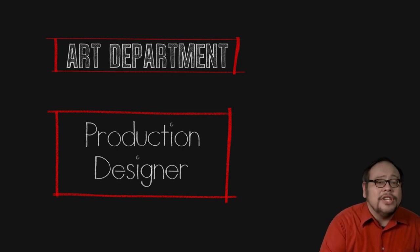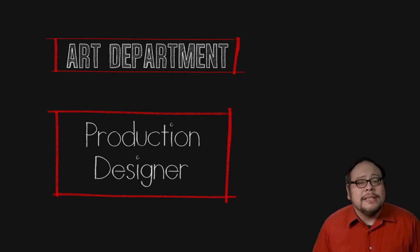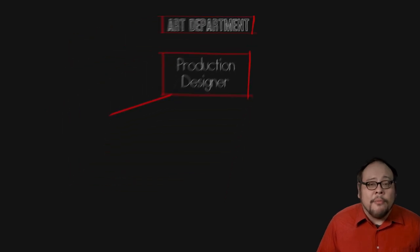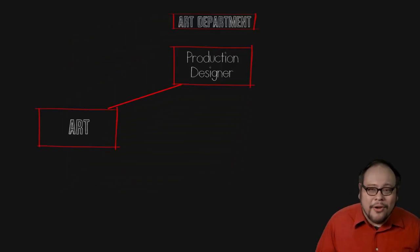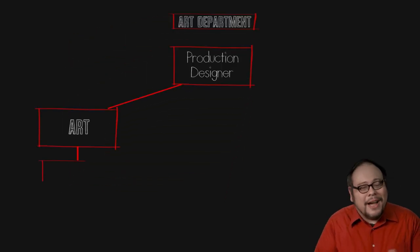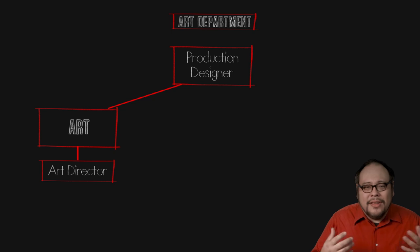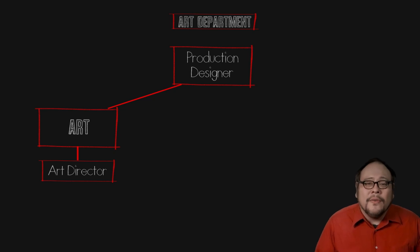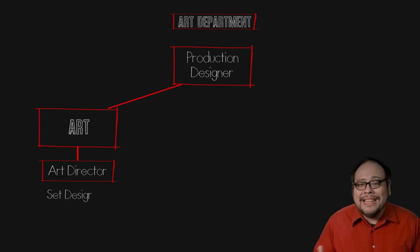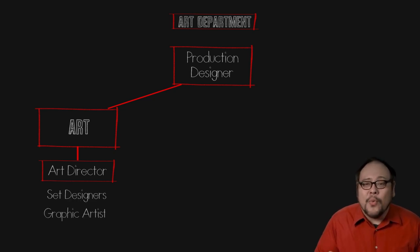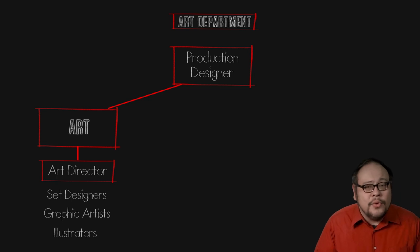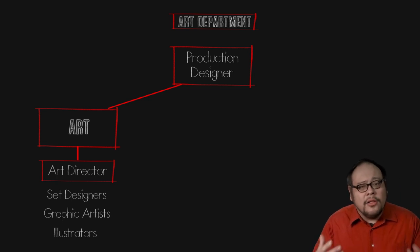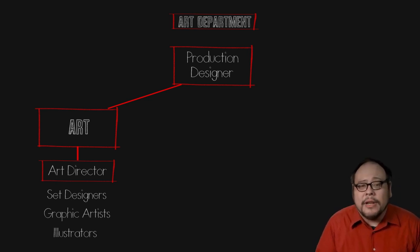Under the general art department is a sub department called the art department headed by the art director. The art director oversees artists and crafts people such as the set designers, graphic artists and illustrators who work on the look of a film and its marketing.